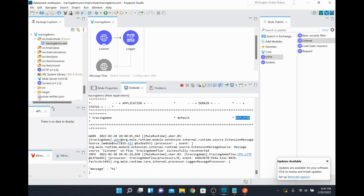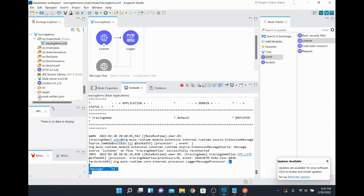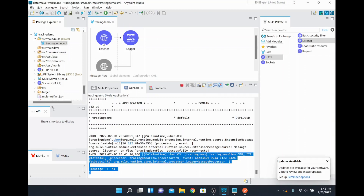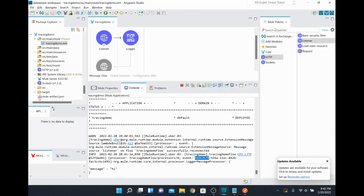When I post this, I get a 200 response, which means the application received the request. Looking at the logger output, we are logging the payload. After the event you can see an ID — that is the correlation ID which gets generated automatically. If you want to override this value, you can send it from the request itself. If you don't send any correlation ID in the HTTP request, MuleSoft itself will generate a correlation ID as a UUID, and that will continue throughout the entire flow.